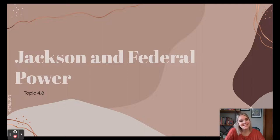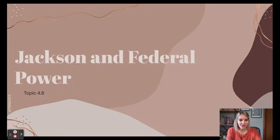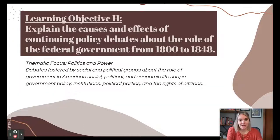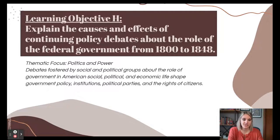Hi there and welcome back for another lesson in AP US History. Today I am tackling APUSH topic 4.8, Jackson and federal power. Our learning objective for this lesson is to explain the causes and effects of continuing policy debates about the role of the federal government from 1800 to 1848.